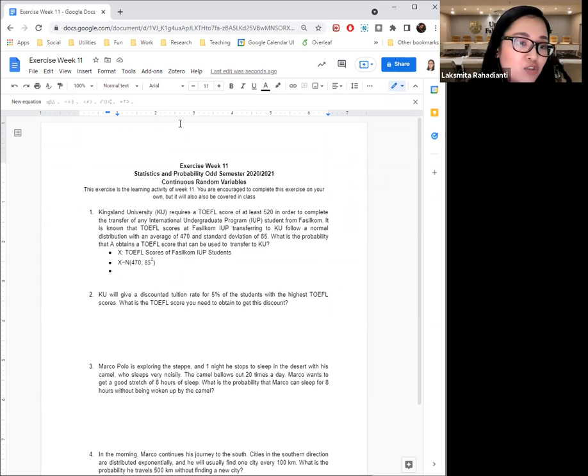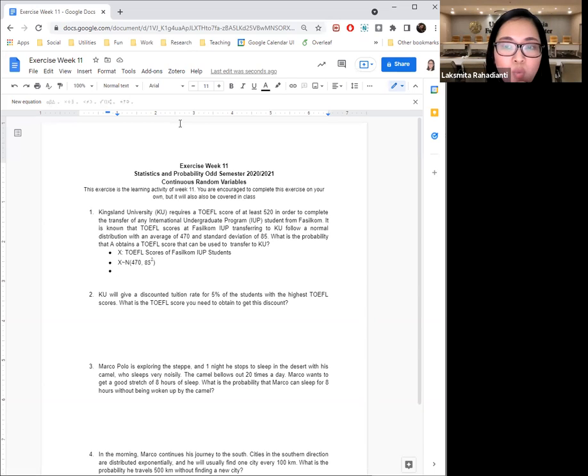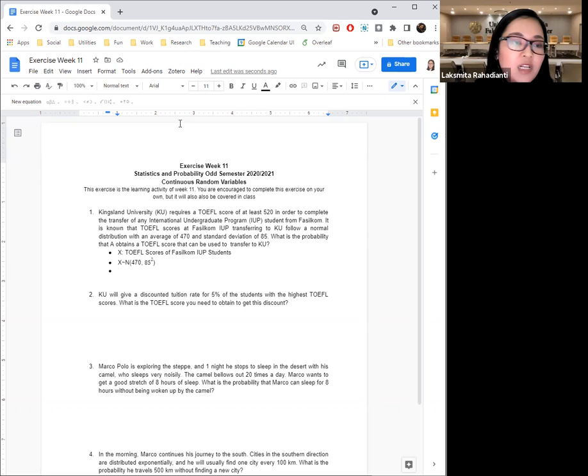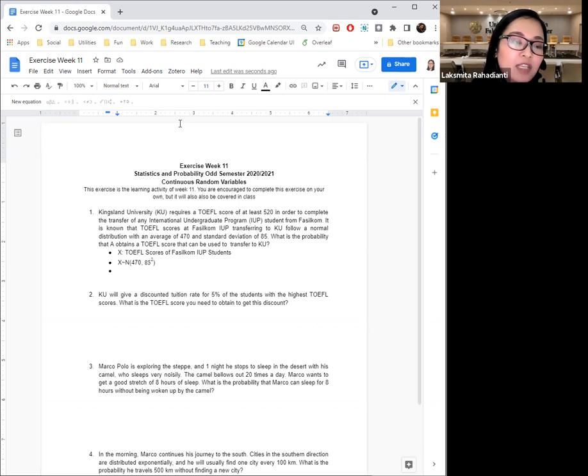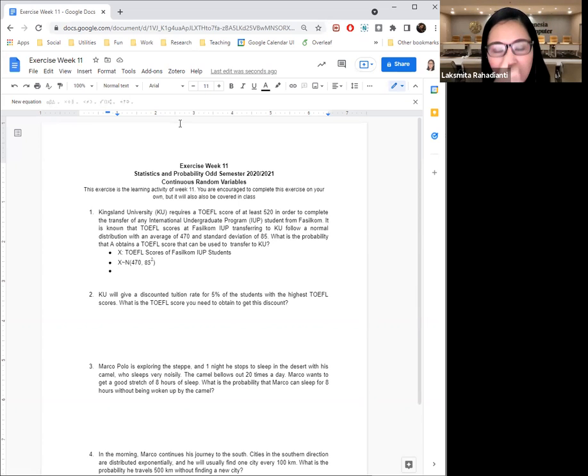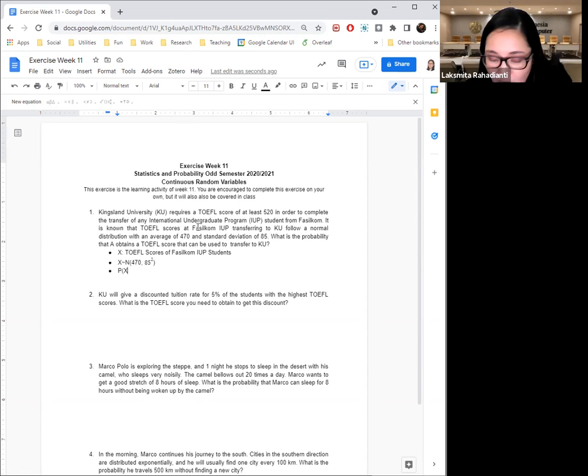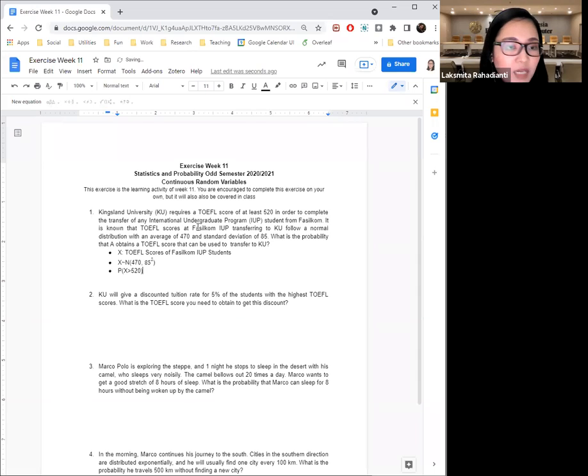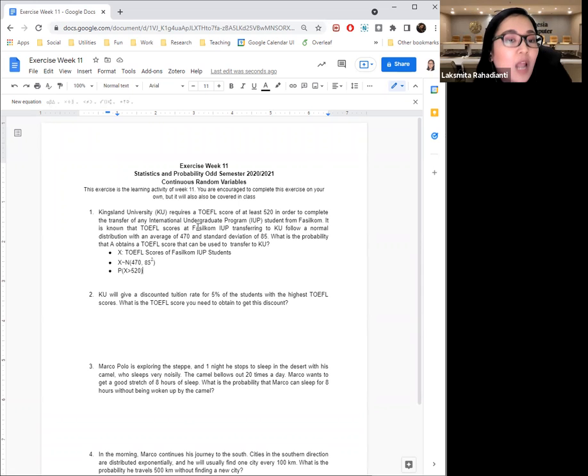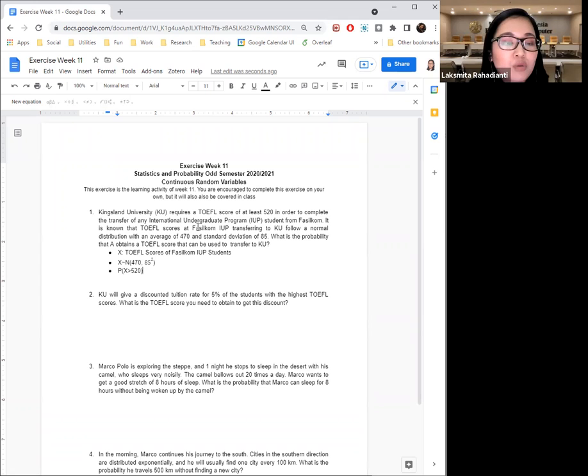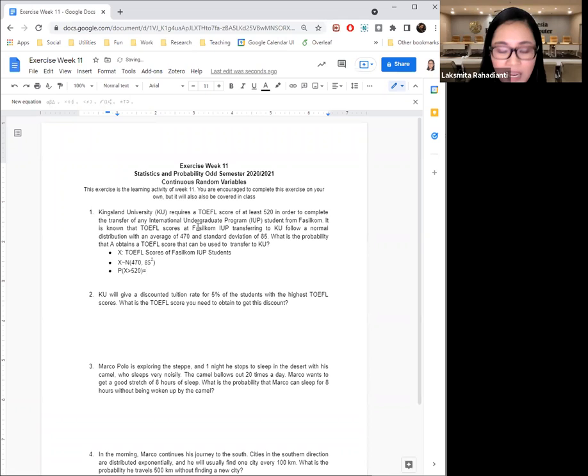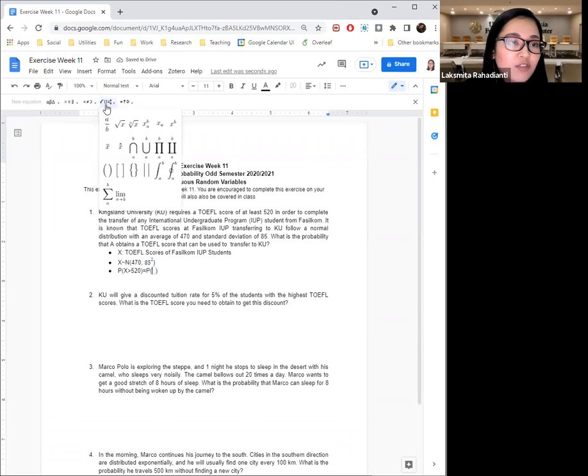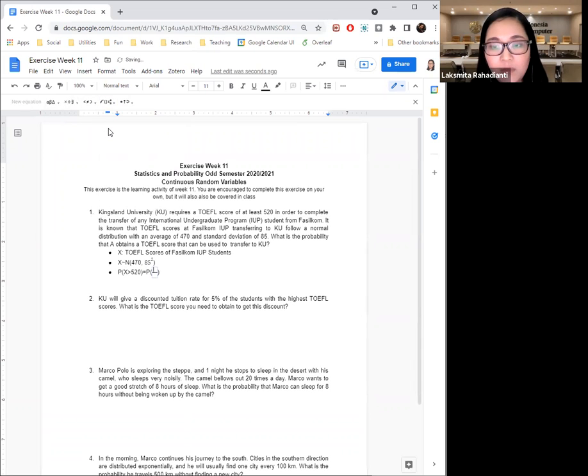So let's see. What is the probability that any student, we need to assume, right? So A is just any IUP student. So what is the probability that A obtains a TOEFL score that can be used to transfer to Kingsland University? So we need to check, we need to try to extract what's implicitly, what's implied here. So what's the probability that the X score of A, so the TOEFL score of A will be larger than 520?